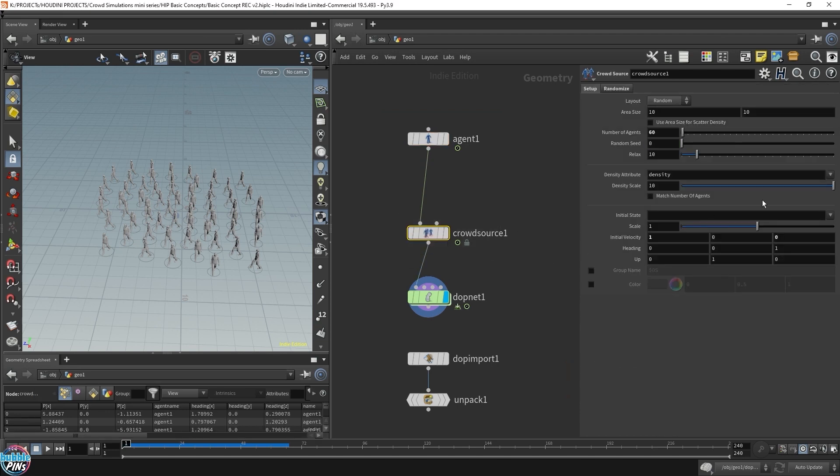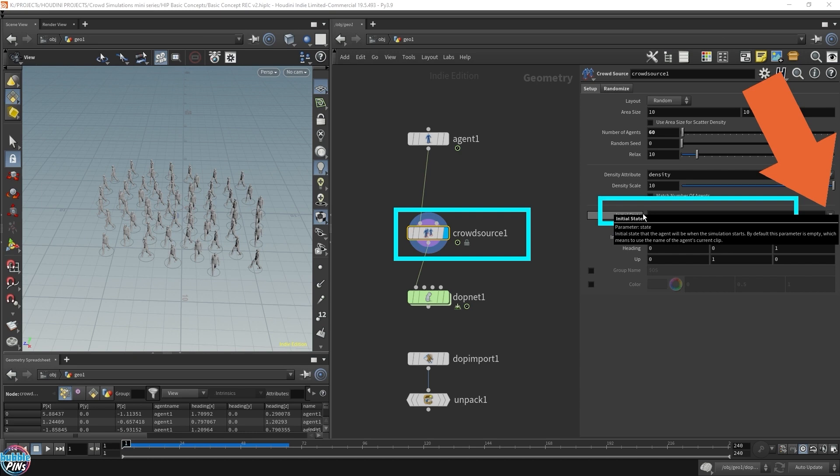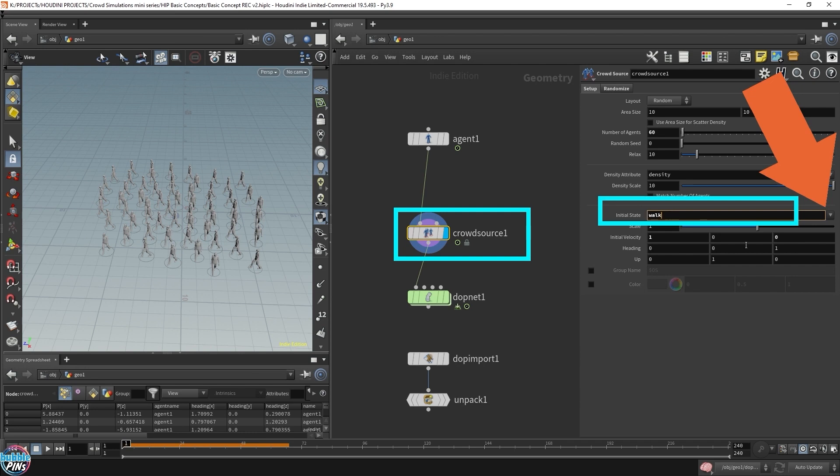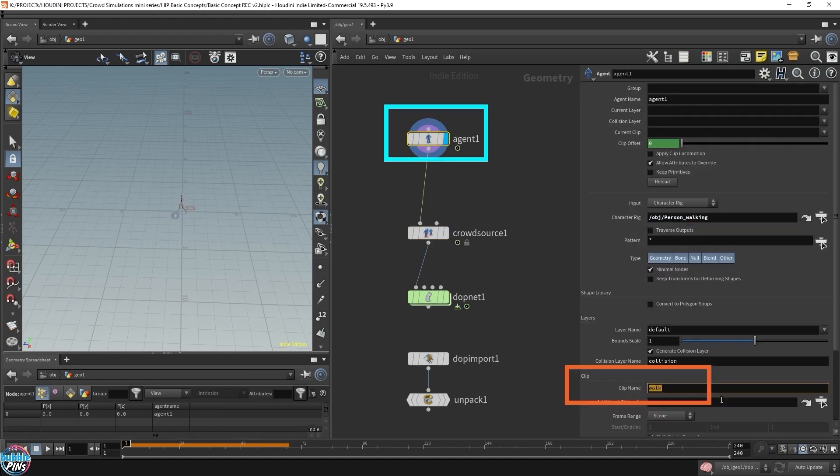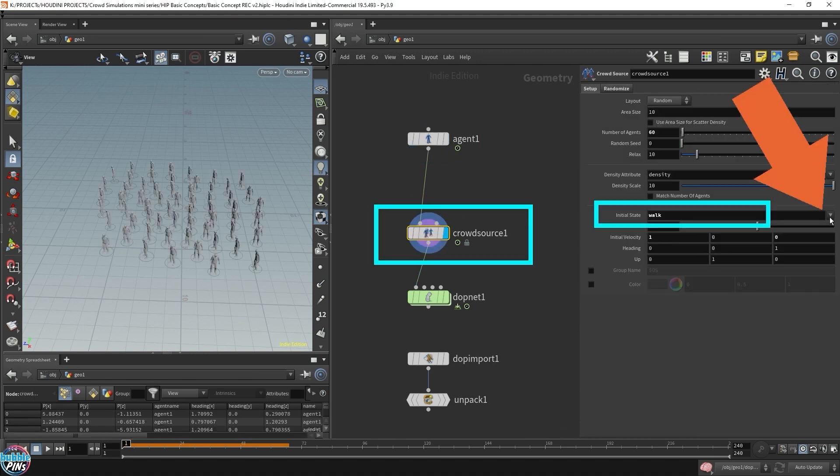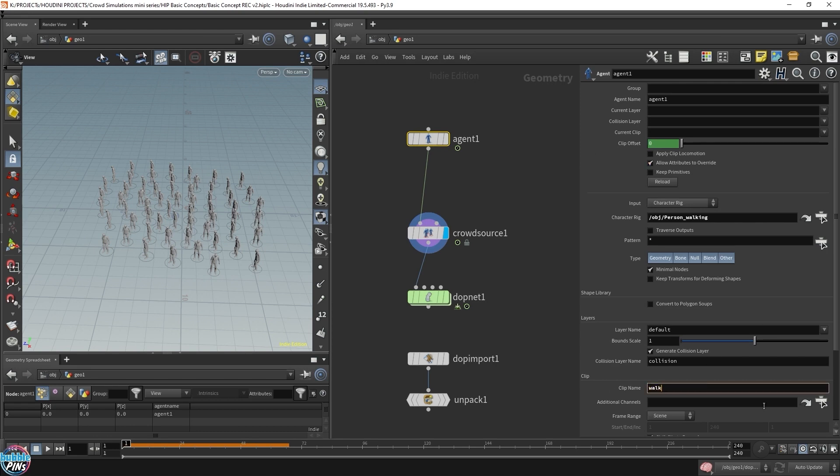Let me show you one more thing. In crowd source, the initial state, we can set the initial state. As I said before, there could be multiple states attached to your character. In this case, we only have one. If we click this, it's grabbing the walk. But what if I didn't want to call it walk? Where's this name coming from? Like some people might have walking or walks towards, or walk one, walk two, walk three. There might be multiple walking animations. So how do you set this name? Let's go back to the agent and I'm going to call this I am walking. Go back to the source. Click this. It's picking up the I am walking. So that's where you set the name in the agent node. I'm going to change it back though. Call it walk.